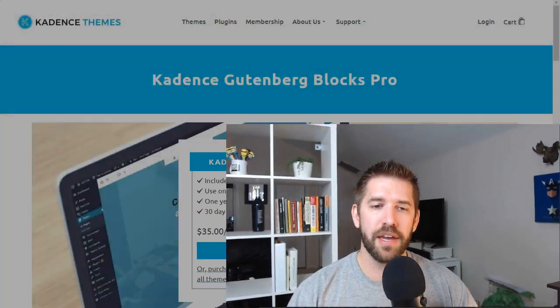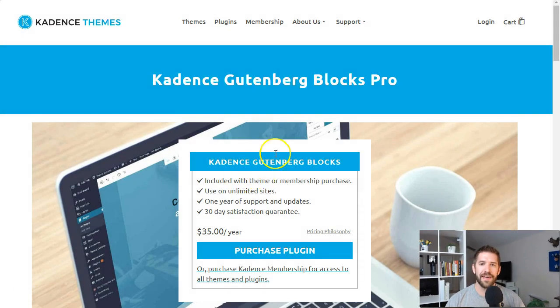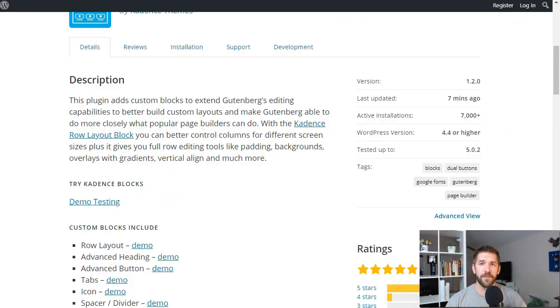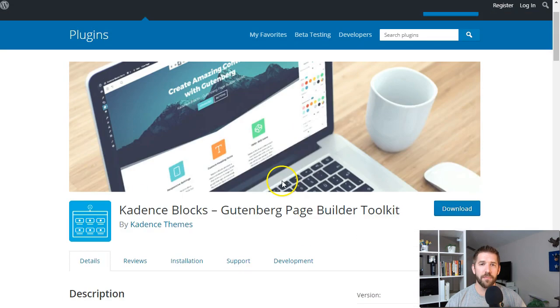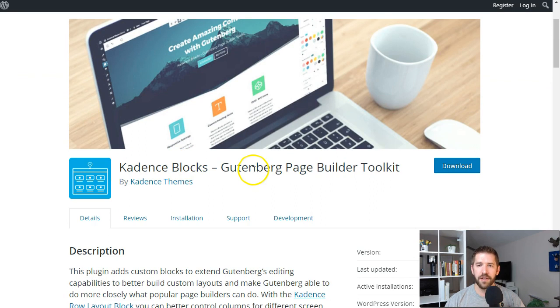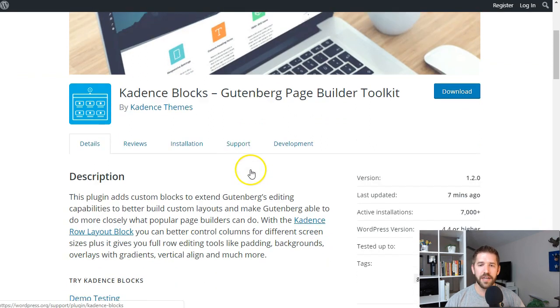This video is the first of several where I highlight individual plugins that help you take Gutenberg from its base level and bring it up to a full-blown and amazing page builder status. Today we're starting with the first plugin that will help you do this, and that plugin is called Cadence Blocks.